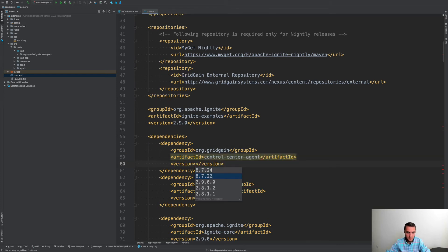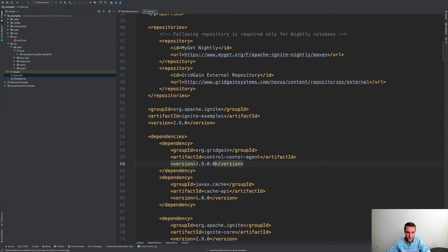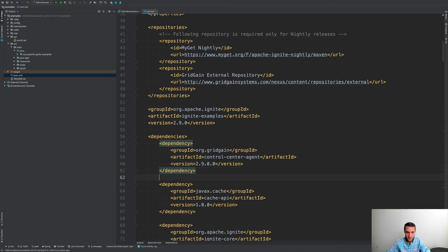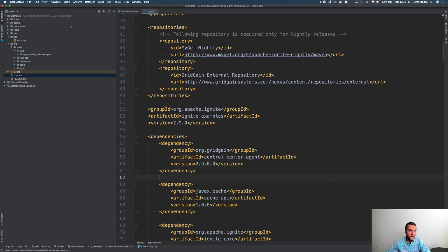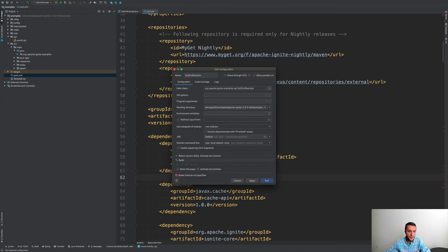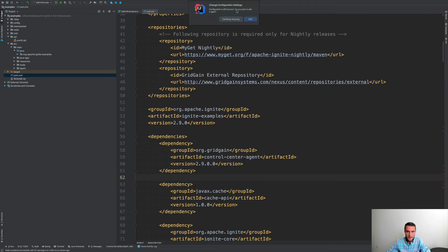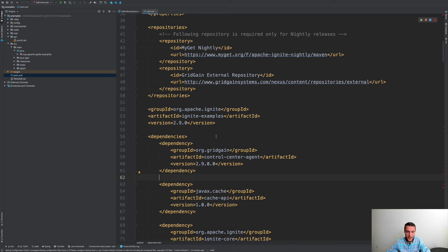And the version would be, yeah, this one. That's the version of my Ignite cluster. Good. Let's start. Let's try to restart this application. I think that everything should work as expected this time.